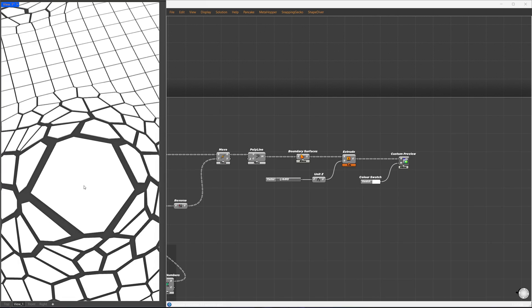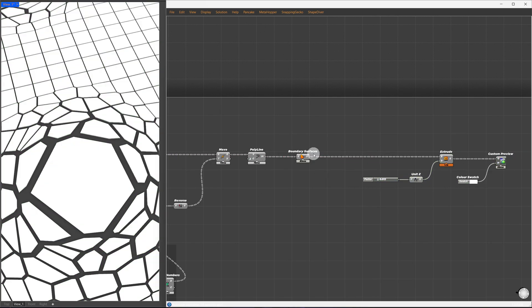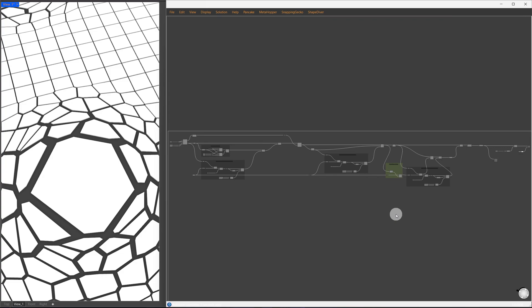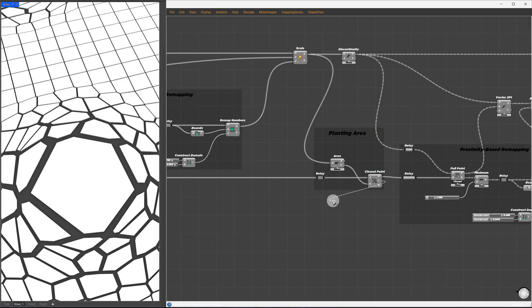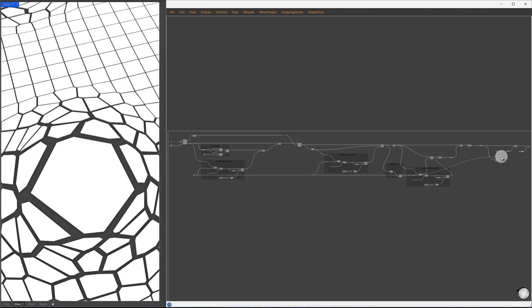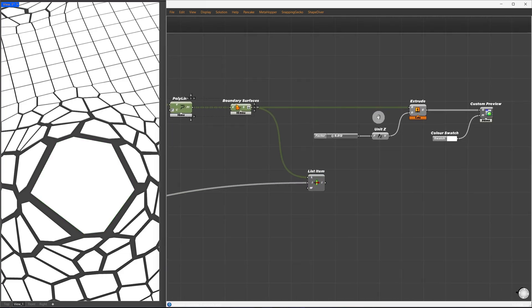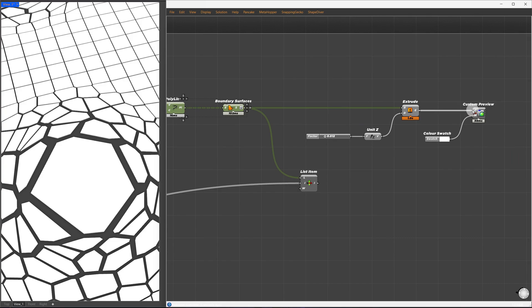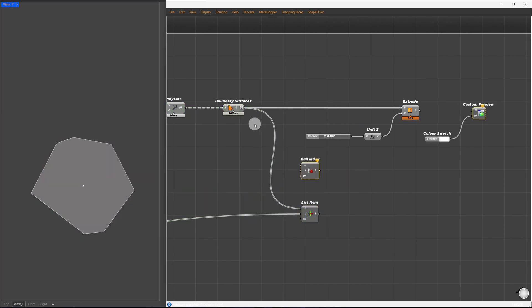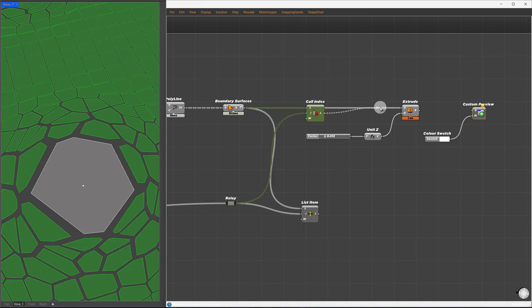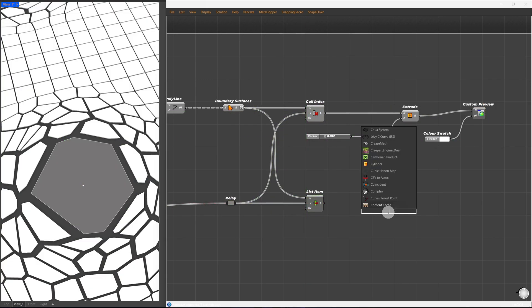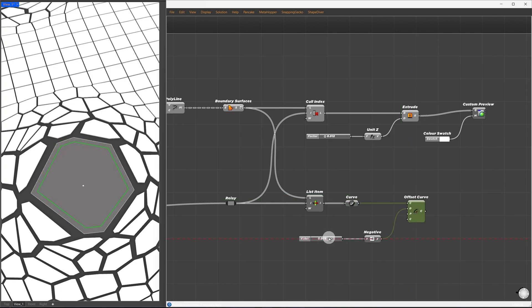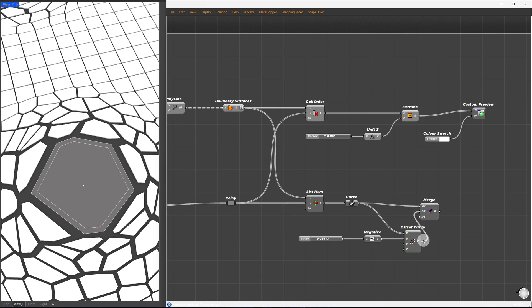Next, I want to set a border for the planting area. I'll flatten the geometry and use list item to select the center cells. The index will come from the closest point component, which will help select only the center cells. I'll remove the same geometry from the previous one using cull index with the same index we just obtained. For the center cells, I'll offset them inward using a negative value.